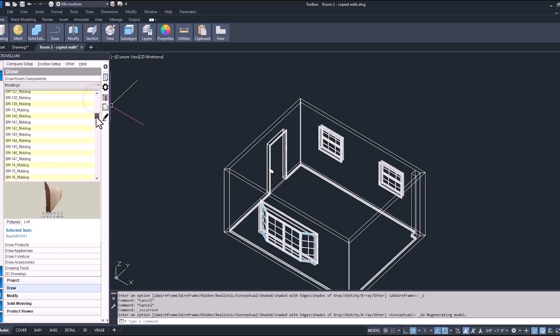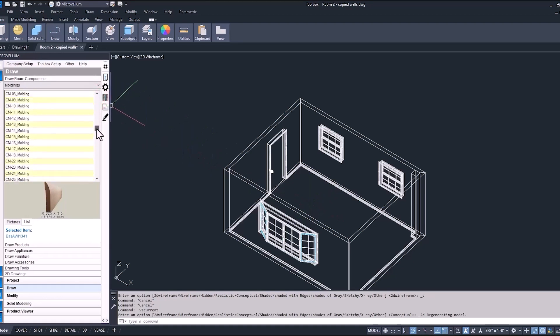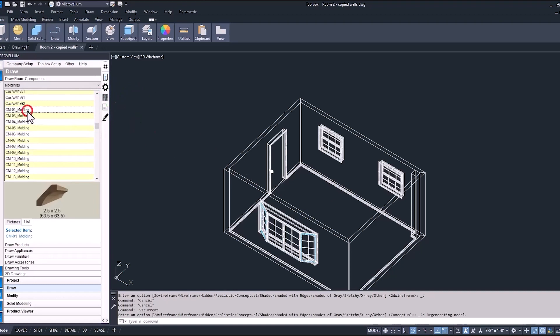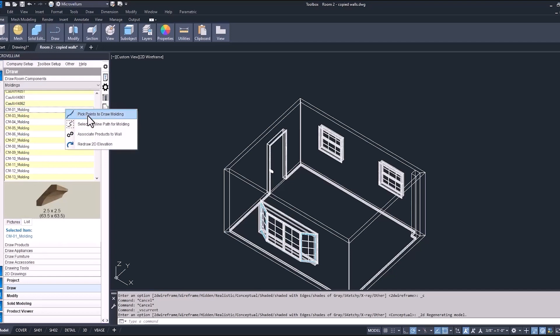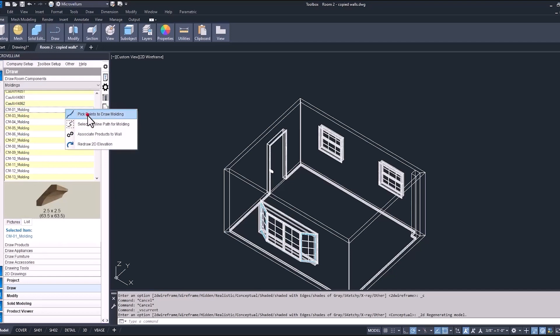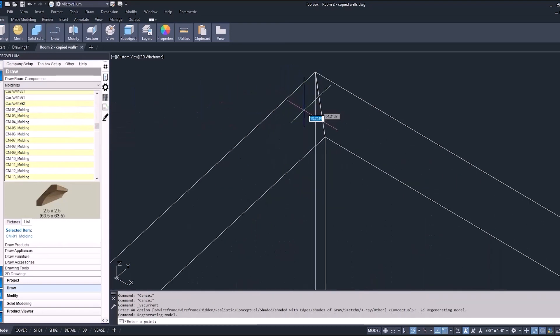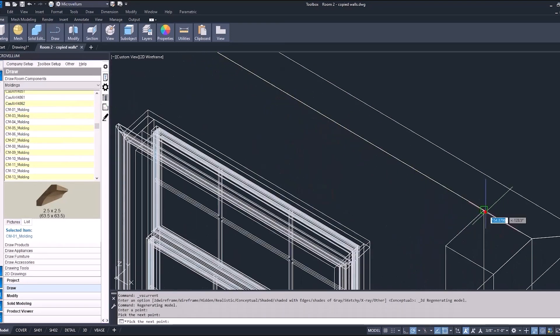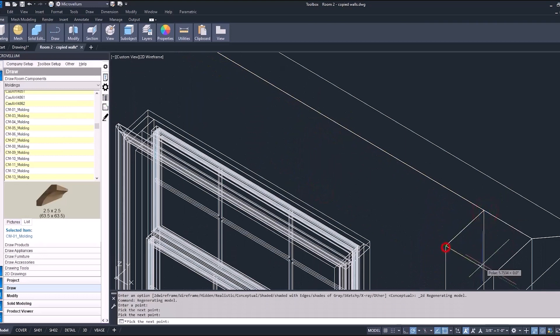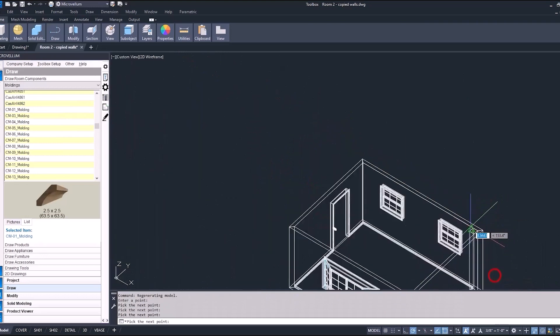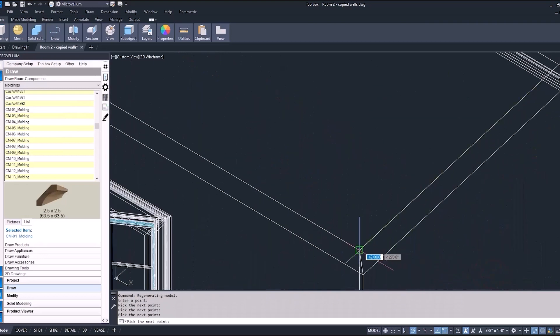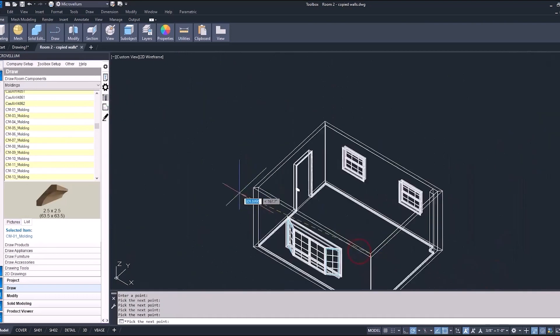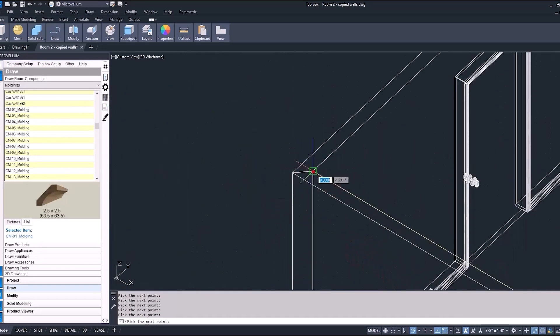So after we add our crown molding, we'll go into our product list and take a look at that. Now scrolling down and finding CM01 molding, that's our crown. See the image of it there and doing the same thing we just did with our baseboard. Going around the room, selecting all the different points, and then when we're done, hitting enter or right-clicking to finish.